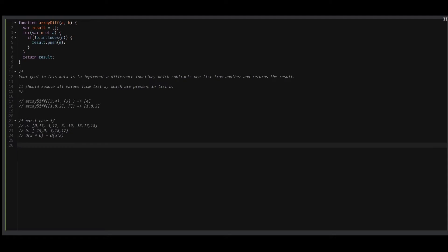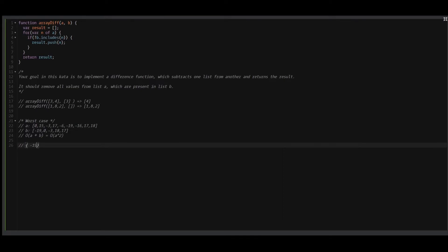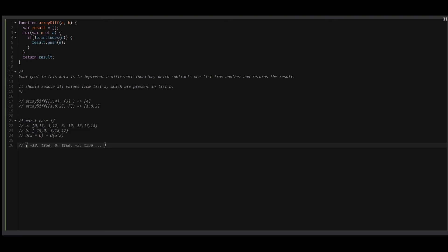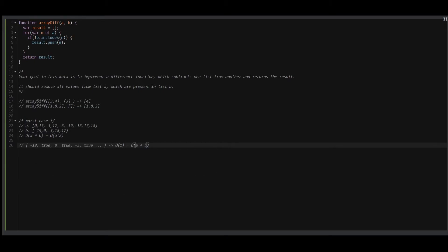As part of the second solution, what I want to achieve is to remove this B includes, since under the hood it's actually a second loop over the second array. In order to do that, we can create a separate object like: minus 19 true, 0 true, minus 3 true, and so on. We will take every element from array B and put it into a separate object. Next time when we need to check if an element in array A exists in array B, all we need to do is check if there is such a key in this object. The execution time of getting a value from an object is constant, which means the time complexity of this algorithm will be A plus B — where A is the outer loop and B is the time needed to build this object.